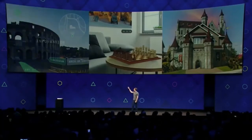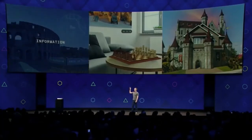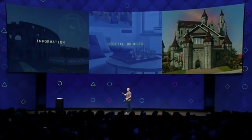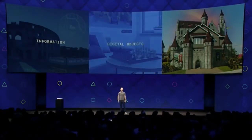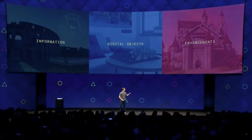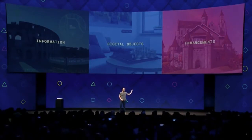The ability to display information, like directions or messages or notifications. The ability to add digital objects, like the chessboard or the TV screen I was talking about. And the ability to enhance existing objects, like your home or your face.